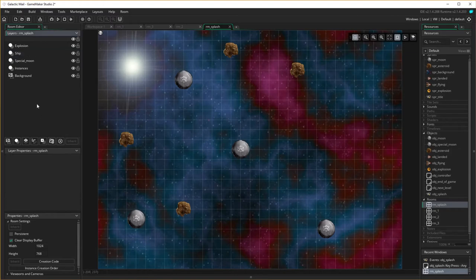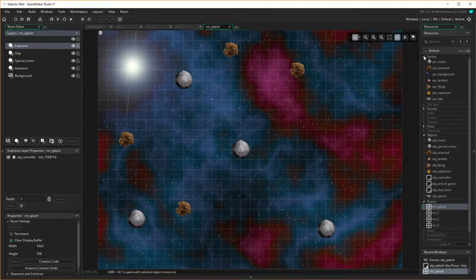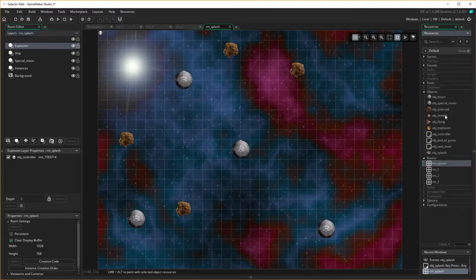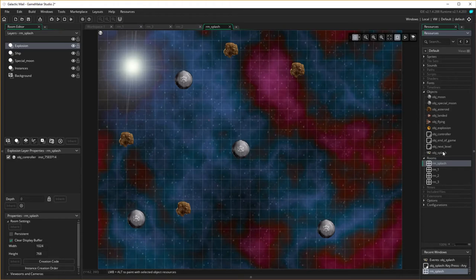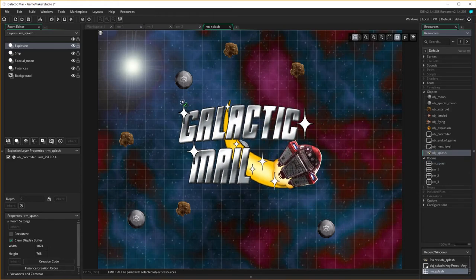And in the explosion layer, on the explosion level layer up here, I'm going to add my object splash, and have it existing in the middle of the screen there.